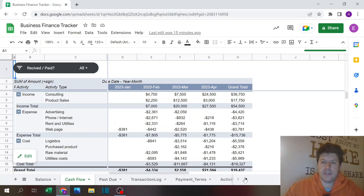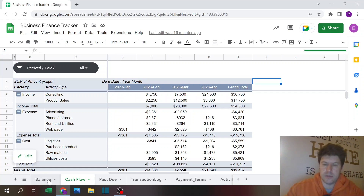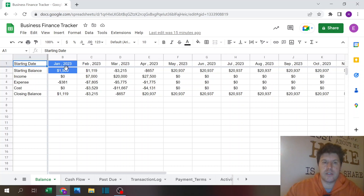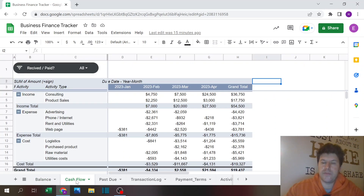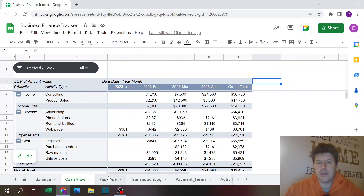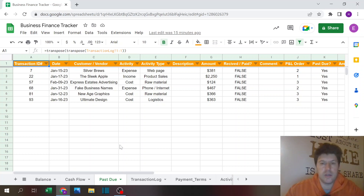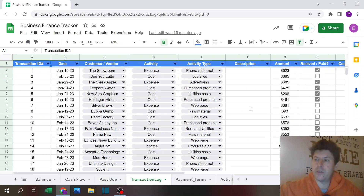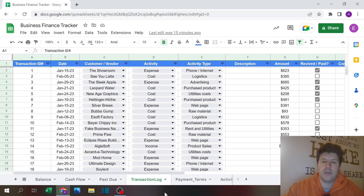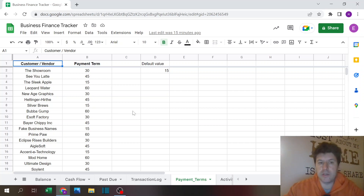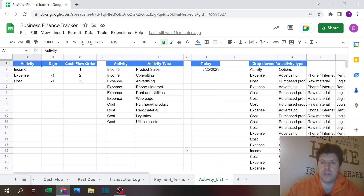The Google Sheets file has a few sheets. There's the balance sheet where you can see the starting balance for a certain date and how the money flows month by month. There's the cash flow sheet — a pivot table where you can see a more detailed look at all the different streams. Past due is a report showing all the invoices or payments that are past due. Transaction log is the main sheet where you input all the different transactions. Payment terms is where you define the payment term for your customers or vendors, and activity list is where you define the activity and activity type.